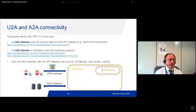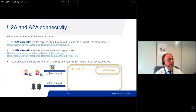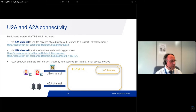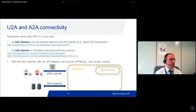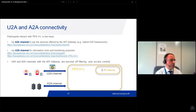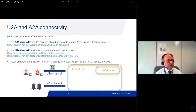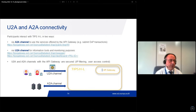Another aspect in the service description is U2A and A2A connectivity. There is plenty of information on how to interact in A2A mode by invoking all the APIs for submitting transactions like DVP, and also the U2A channel for basic information tools and monitoring purposes. Both functions enjoy all the security features provided with the API Gateway, such as IP filtering and user access control.